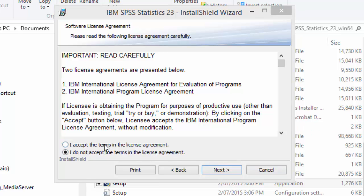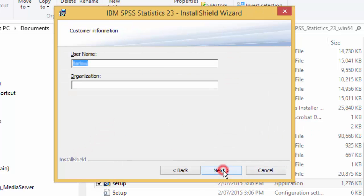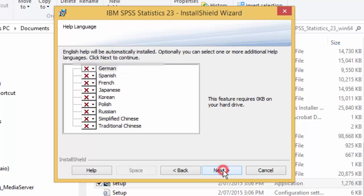Accept the license terms and click next.